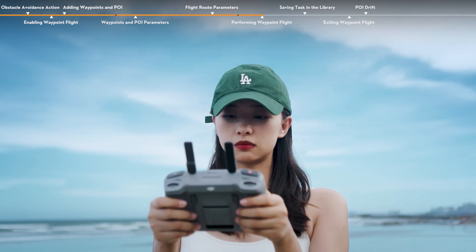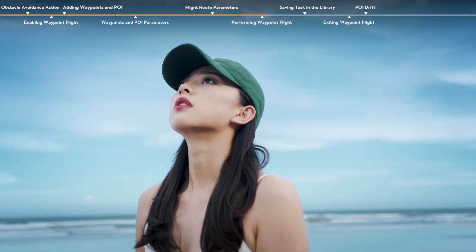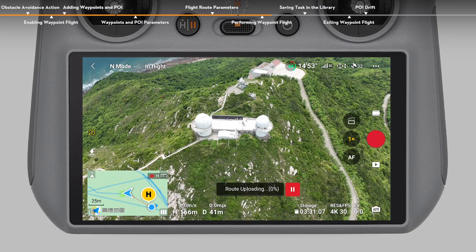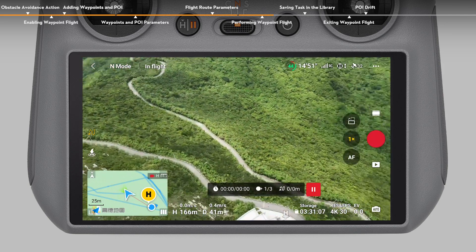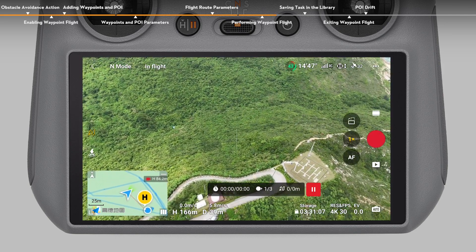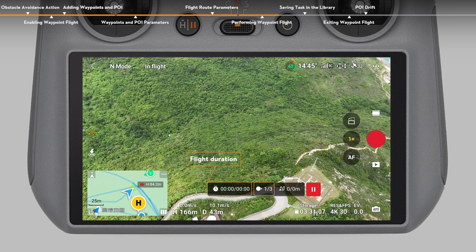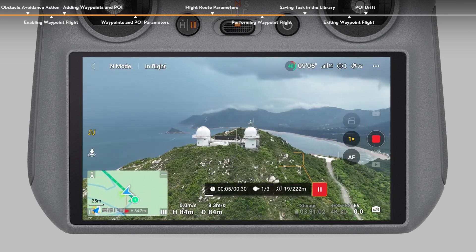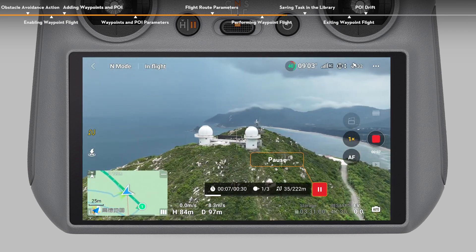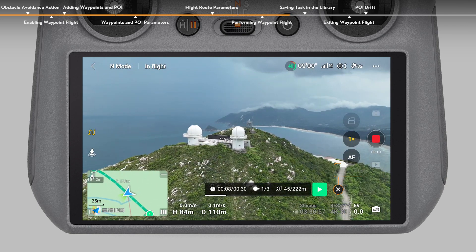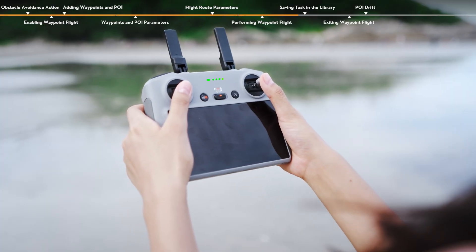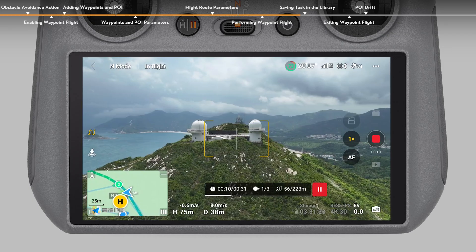Performing a waypoint flight. Before takeoff, check the surrounding environment and make sure there is no obstacle along the route. Tap Go to upload the waypoint flight task. The aircraft will automatically perform the task when the upload is complete. The flight duration, waypoints, and distance will be displayed on the camera view. After the waypoint flight task begins, you can tap the pause icon to pause the task, tap the stop icon to end the task, or tap the continue icon to continue the task. You can also move the pitch stick to manually adjust the flight speed during the flight.